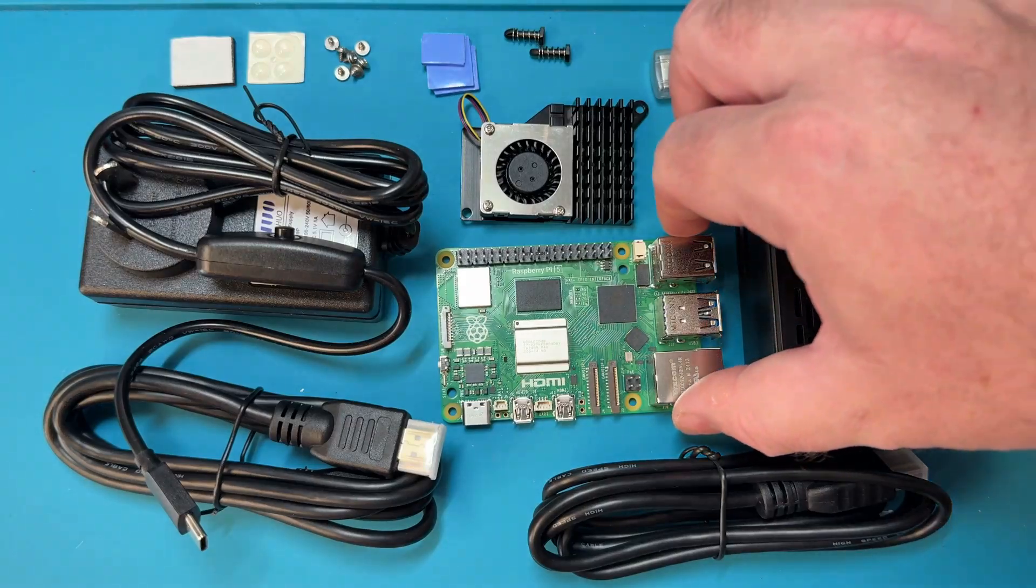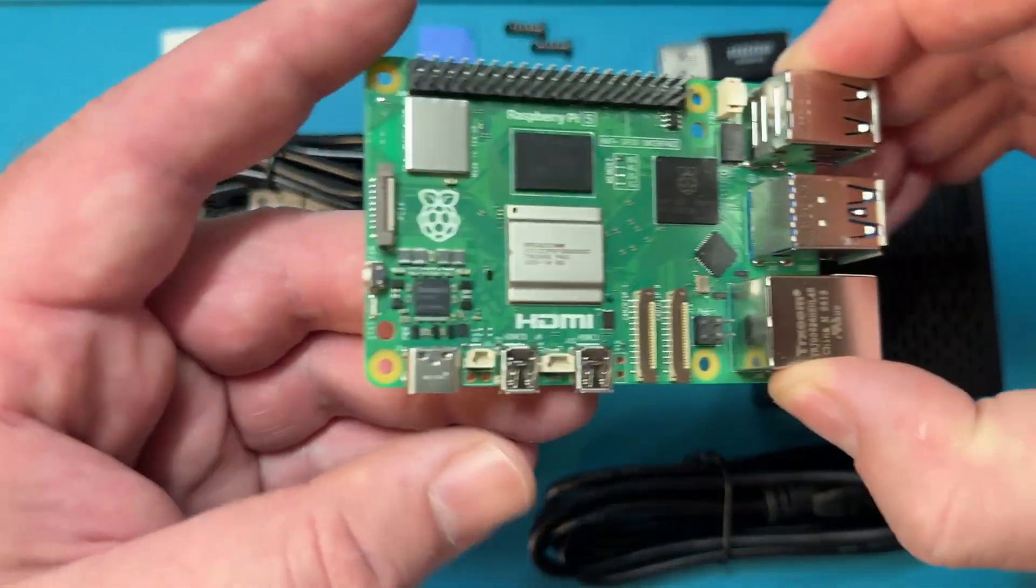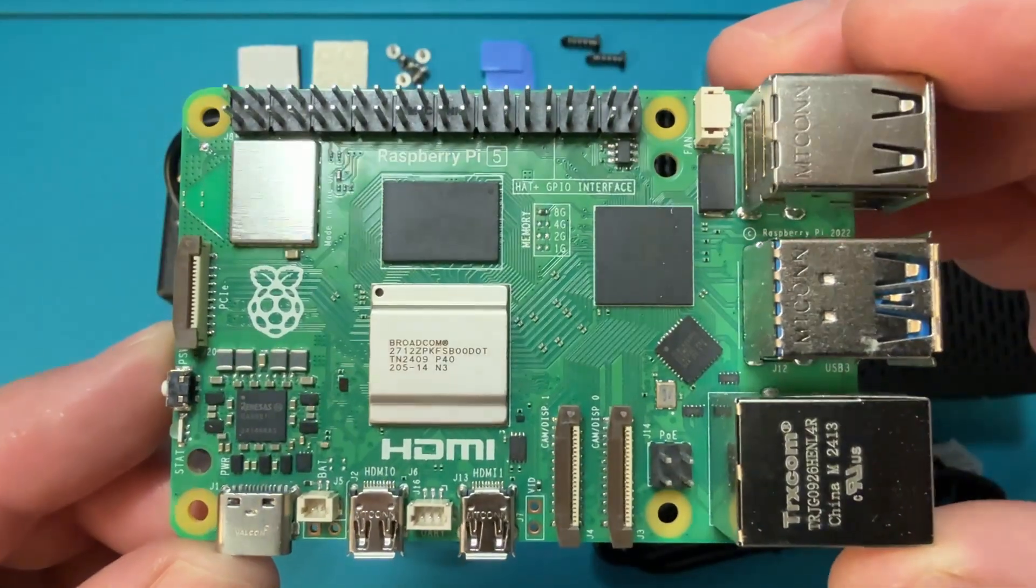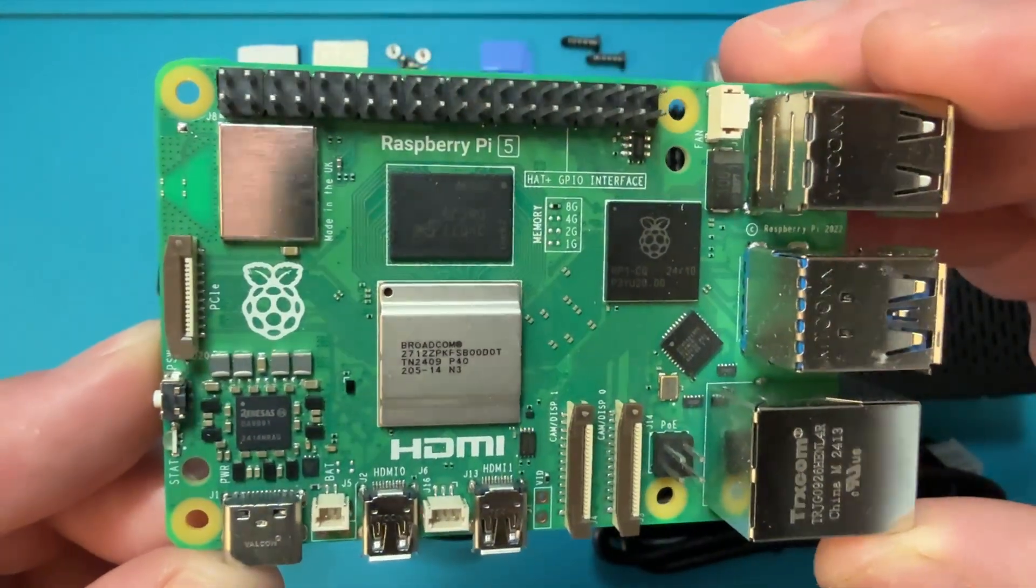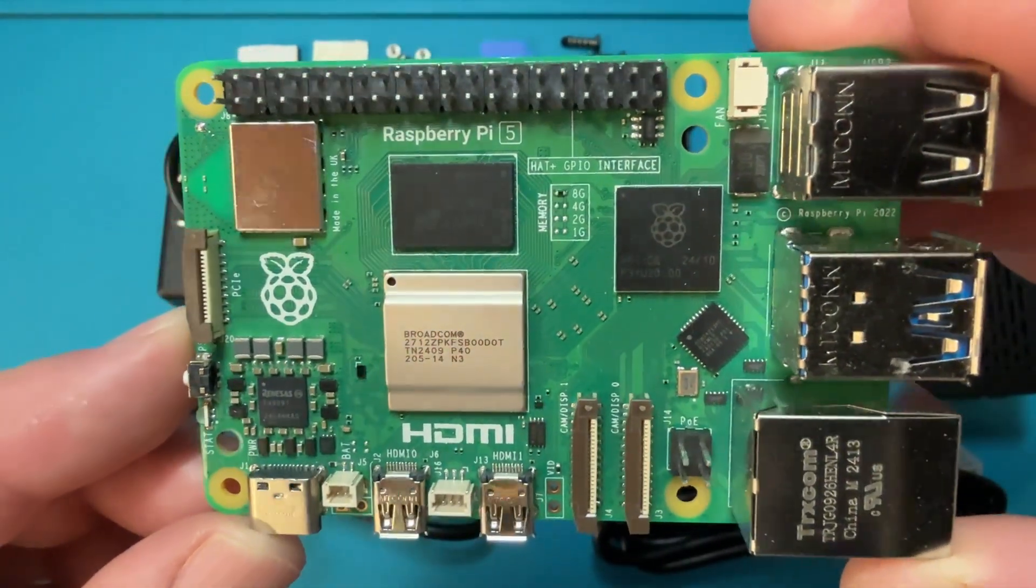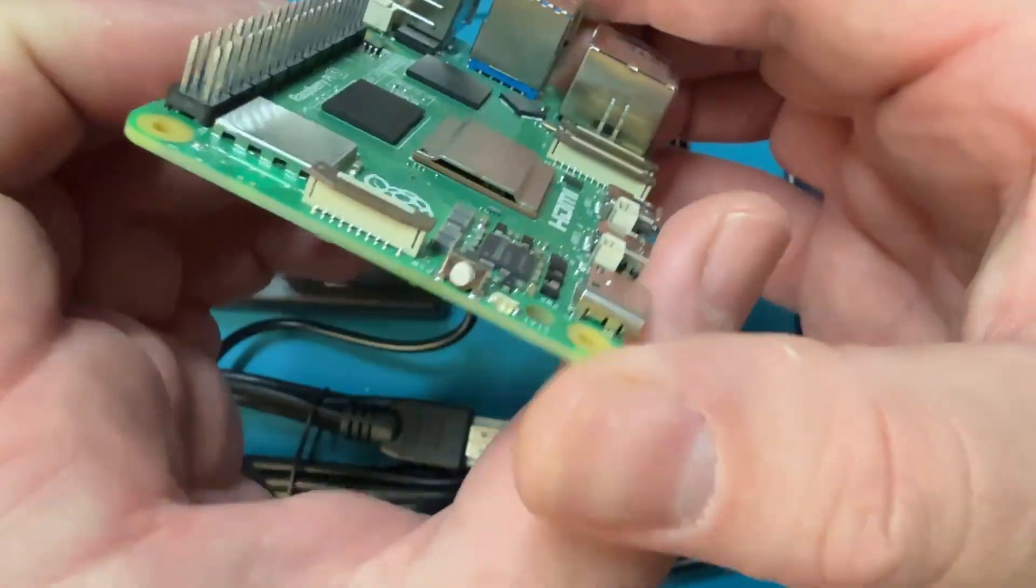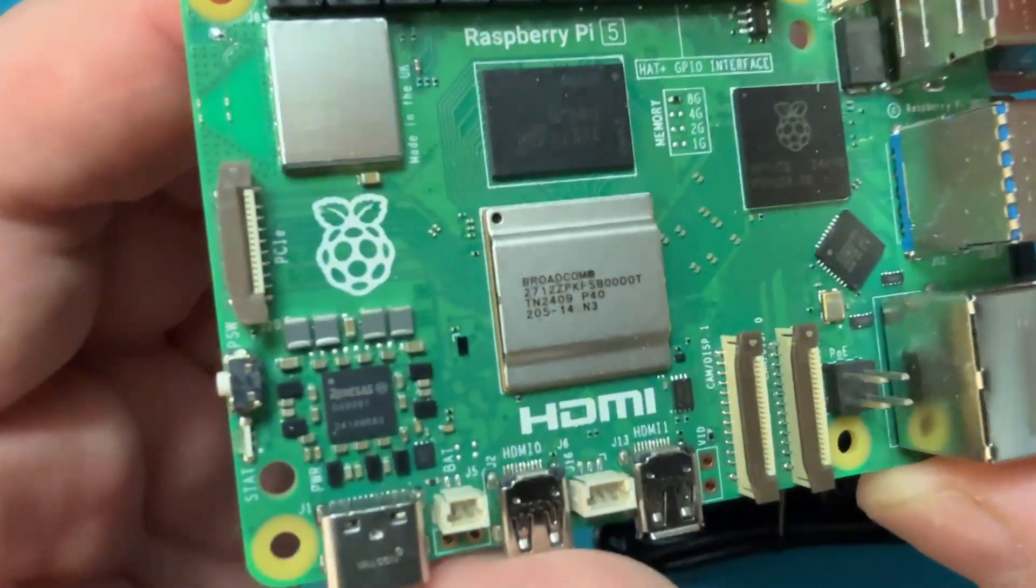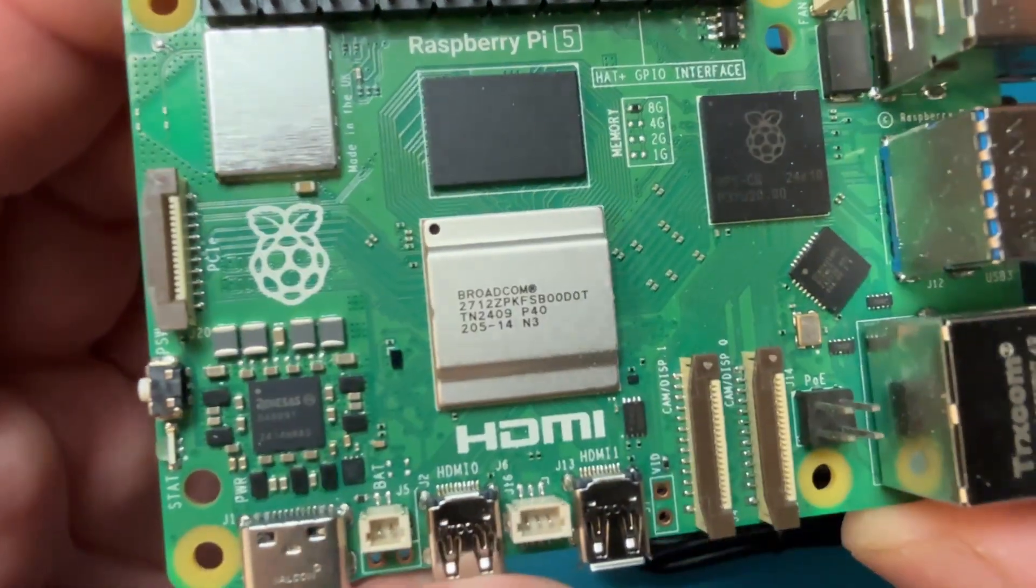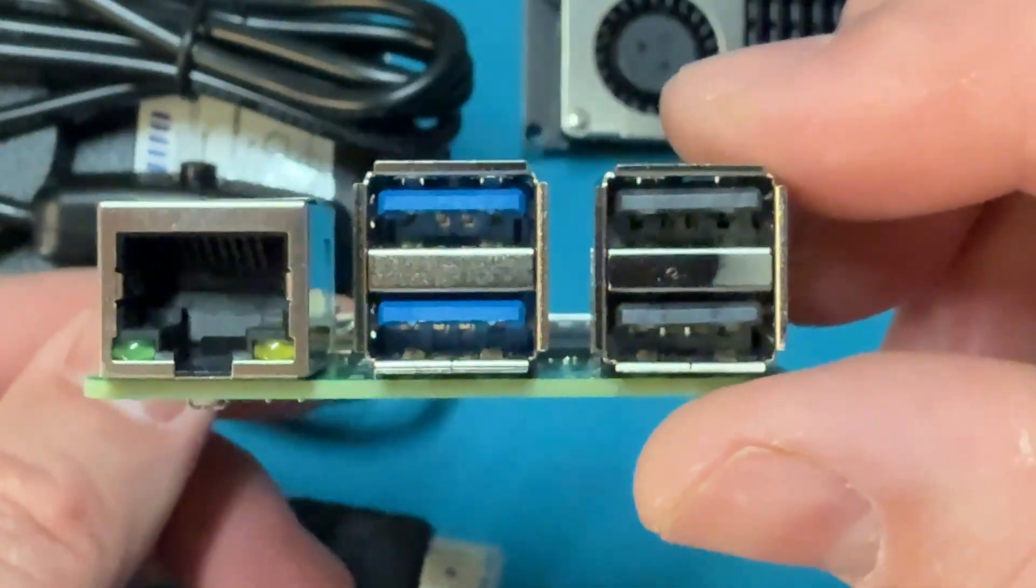Today we're going to be setting up a brand new Raspberry Pi 5 from a kit. I'll put the technical specifications for the board in the description, but in short, with this version we get a processor that is about two to three times faster than the Pi 4, improved graphics, improved connectivity, and some additional ports.